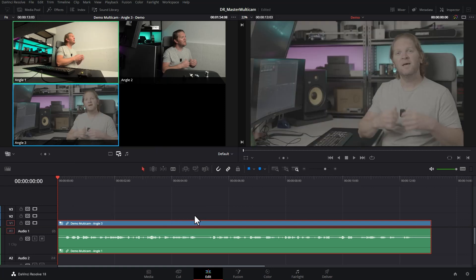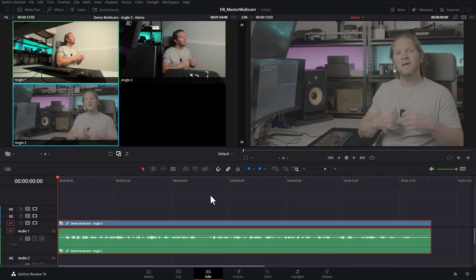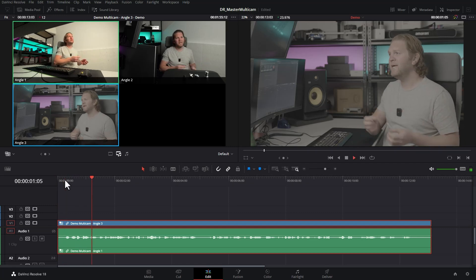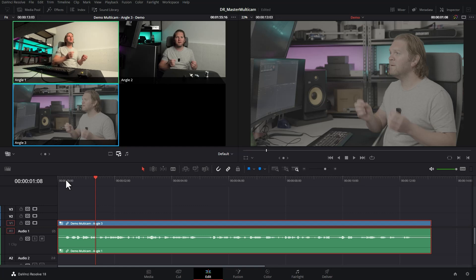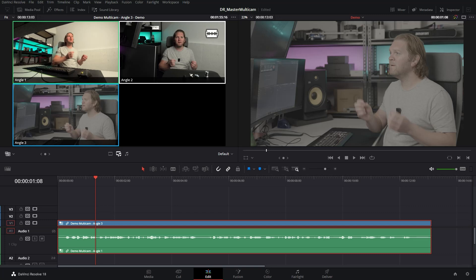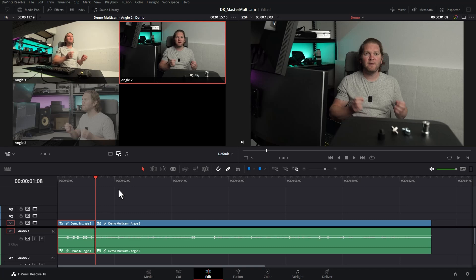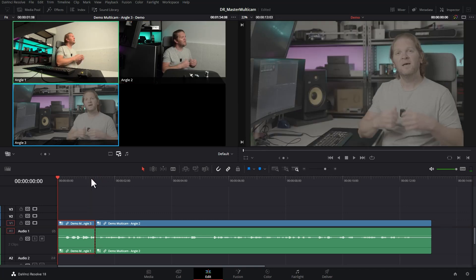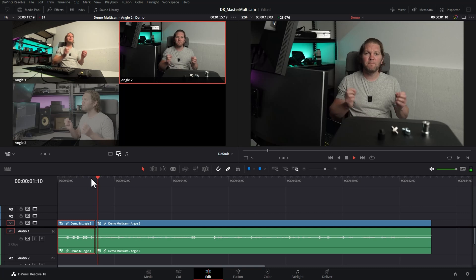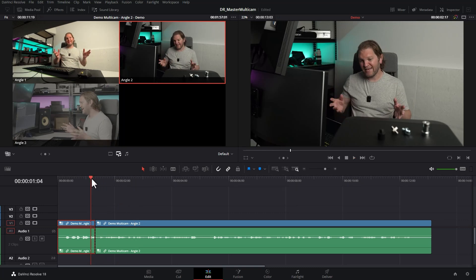We've now switched to exactly the same point in time but we're looking at the A7S III camera. To switch between cameras at certain points, position the playhead where you want to change the angle. One way is to come up to the multicam view, hover over the angle you want to change to — you get a little razor icon — and click it to create a cut and change the camera angle. You can see the cut in the timeline and when you play it back it cuts between the two angles at that point.